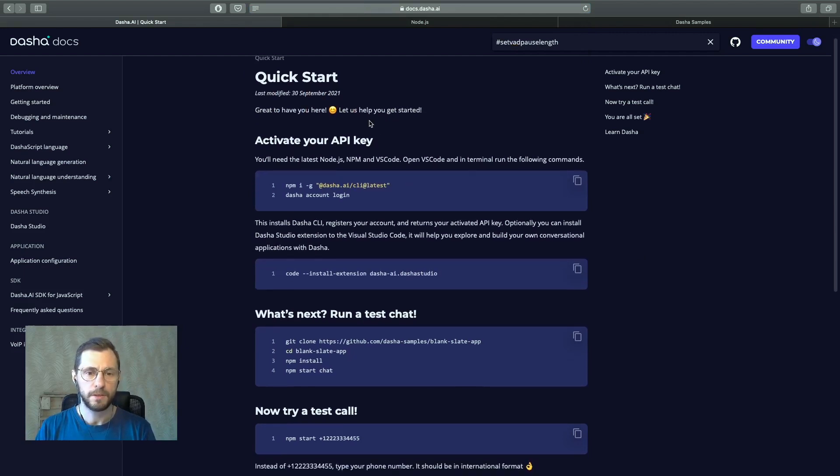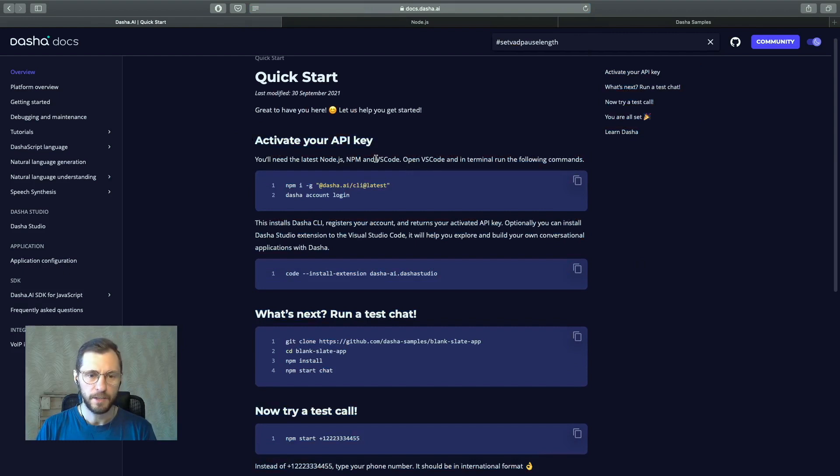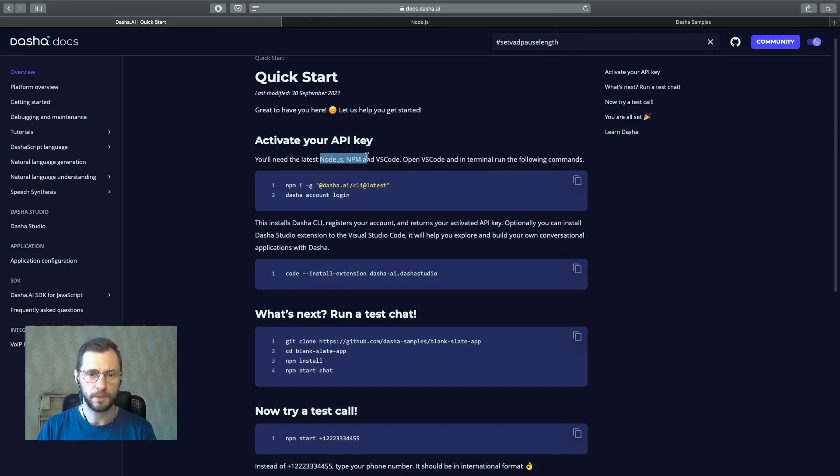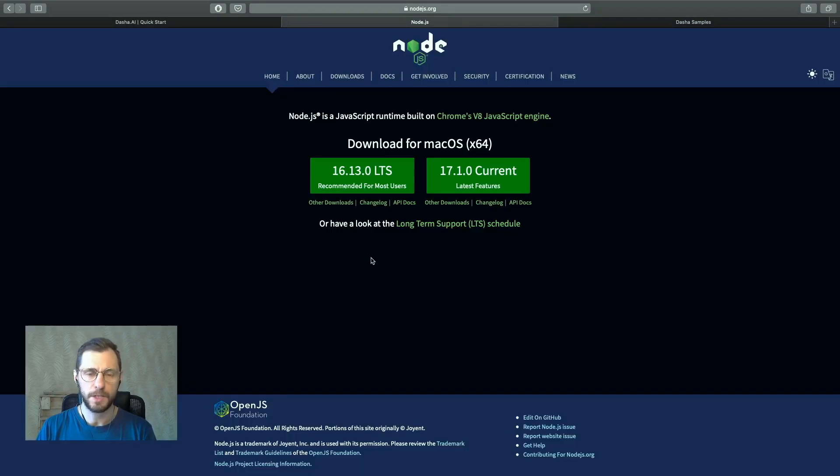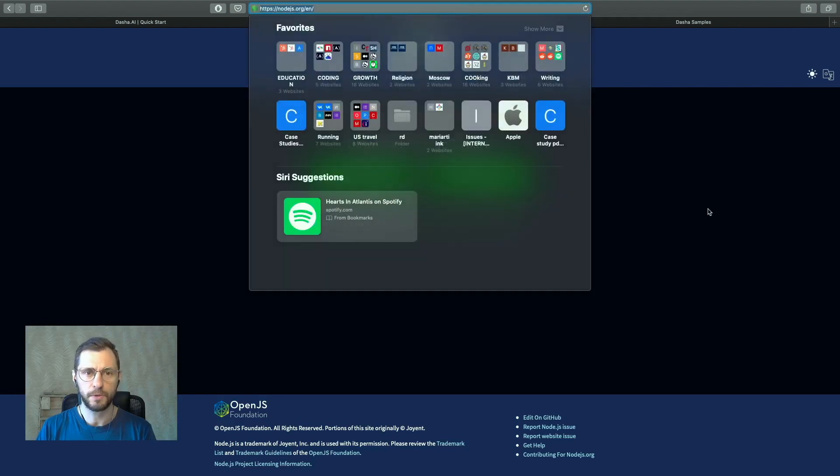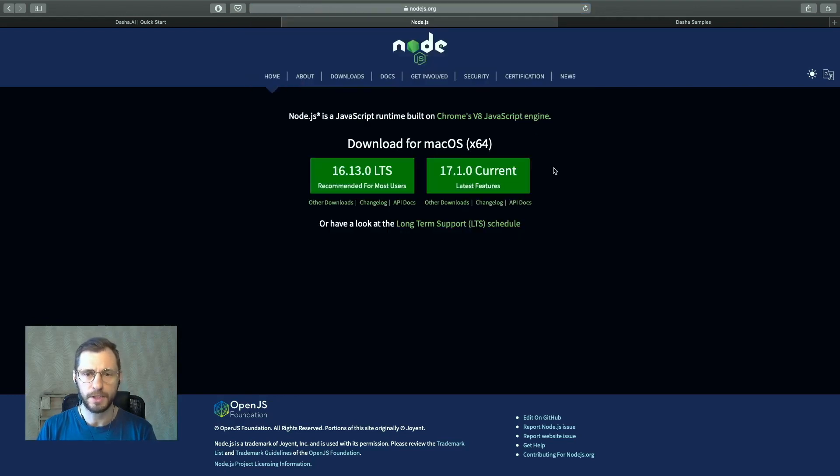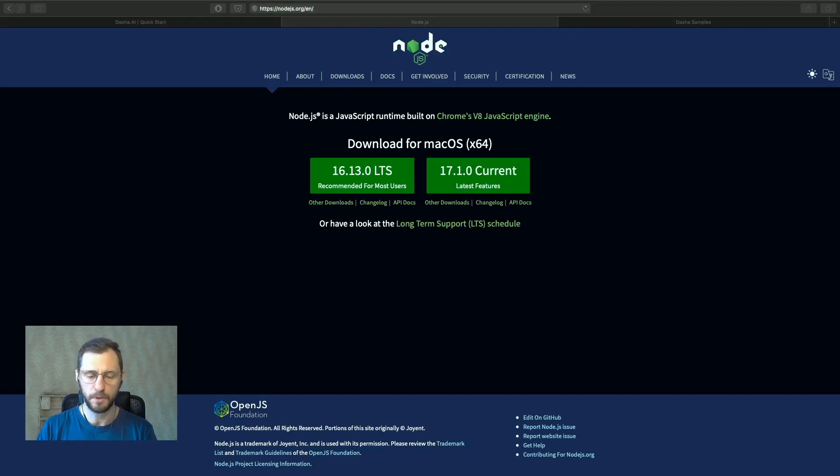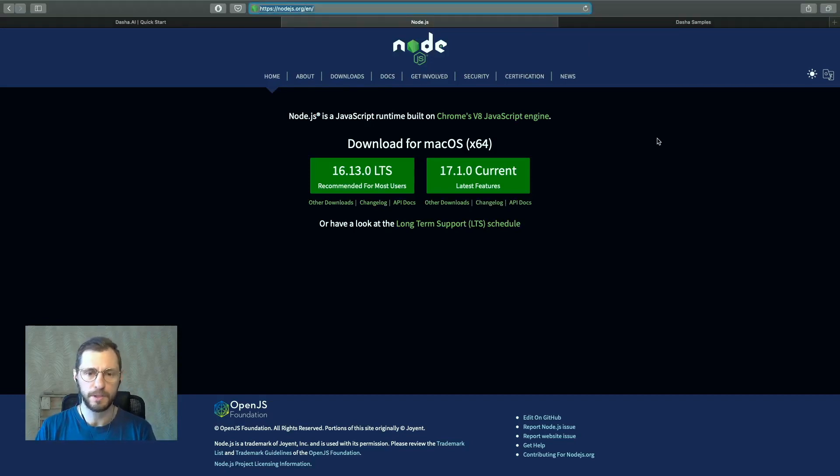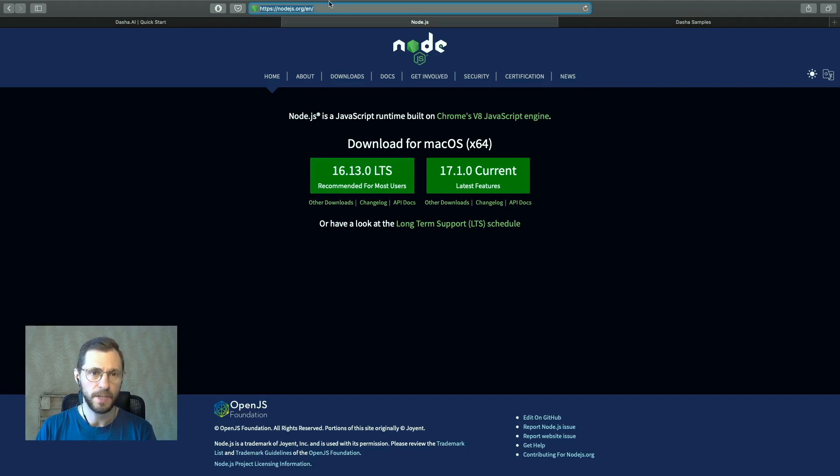So the first thing you need to do is to activate your API key, and to do that you will need to have the latest Node.js and npm node package manager installed. So that's the first step. You would go to nodejs.org, I'll have a link to that as well, and you would install whatever is the latest stable build for your operating system that you're running.